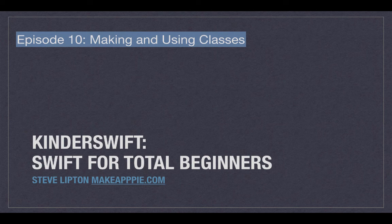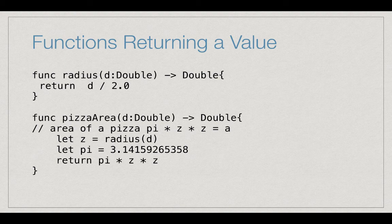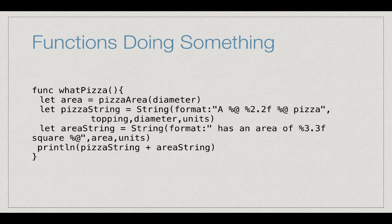Welcome back to KinderSwift. I'm Steve from MakeAppPie.com. So far we've learned to declare variables like this, and functions like these two, or a function like this.